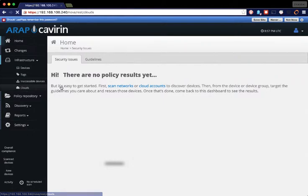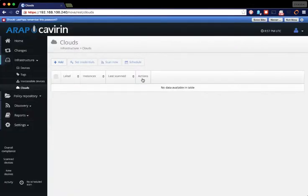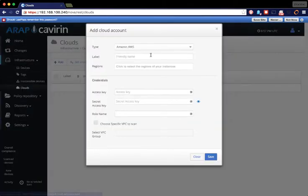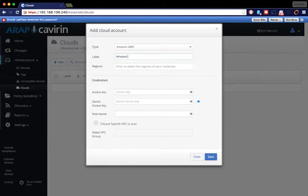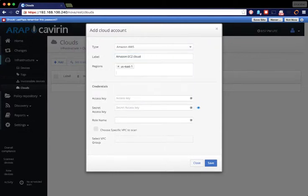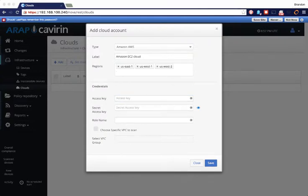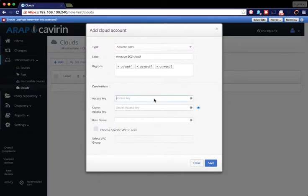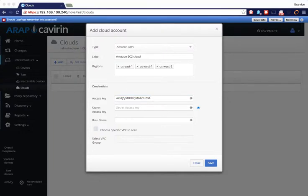First off, I'm going to add an AWS cloud account. Click the Add button. Then you need to fill in information about it. So give it a name, choose which regions you want to pull in. Then you need to add your access key and your secret access key.